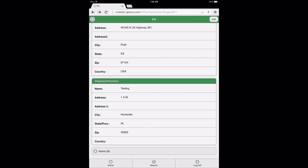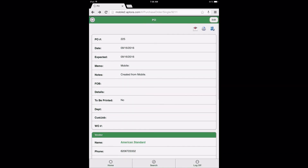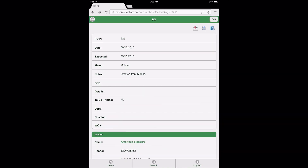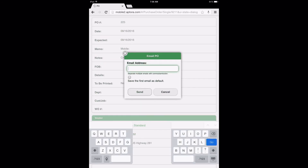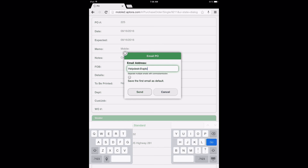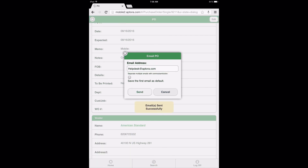When returned to the PO form, select the Email icon. Enter an email recipient if an email address is not already entered, and click the Send button. A new PO has now been created and emailed using the Aptora Mobile 2 website.